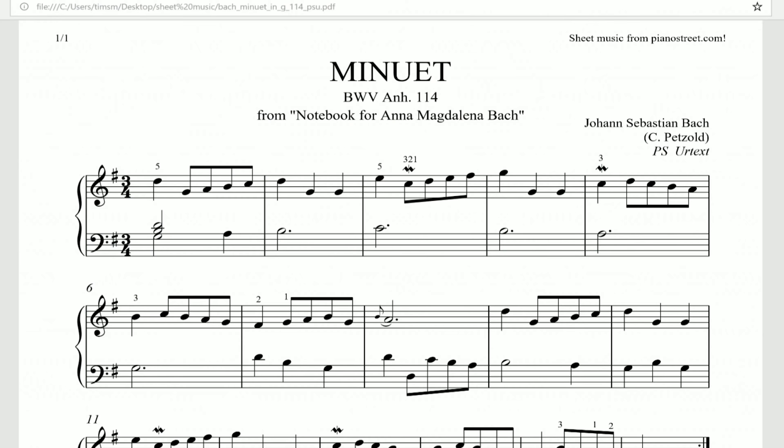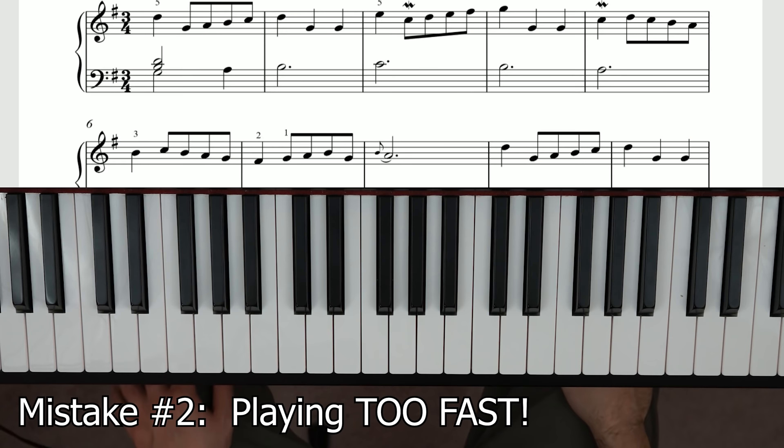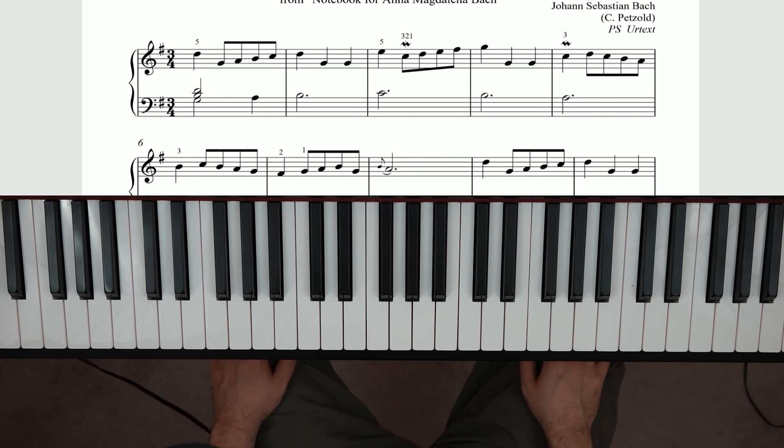This next mistake plagues everybody — it even still gets me a lot of times if I'm not consciously aware of it — and this mistake is playing too fast. This is especially a problem in pieces that students know really well, like a popular pop tune. What a lot of students will do is try to play it at full speed right away.